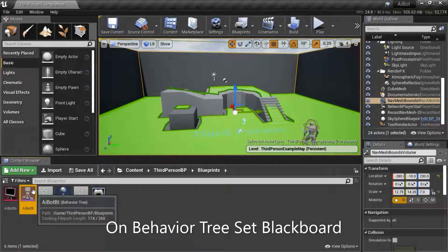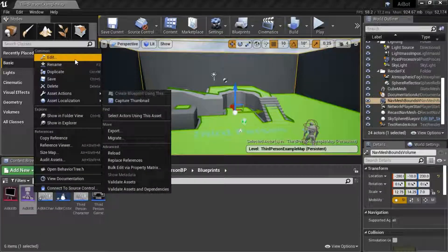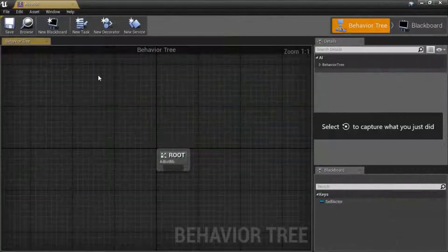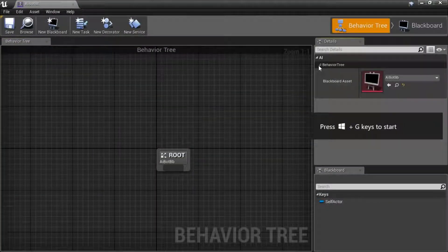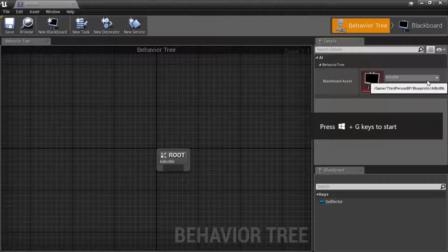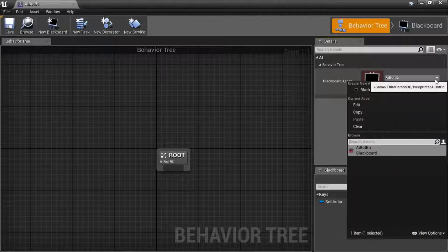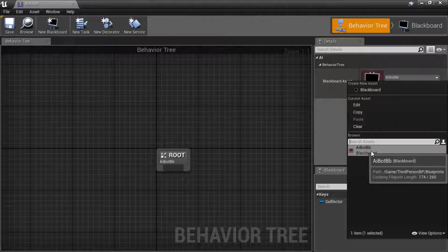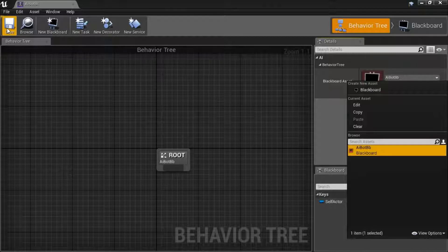Right click the behavior tree and edit. Under behavior tree, select your blackboard. It might already be selected. And press save.